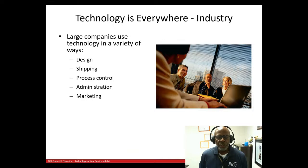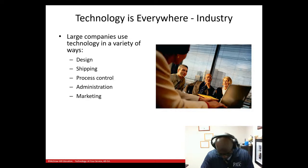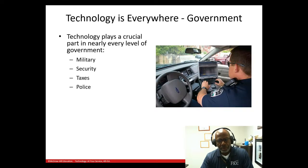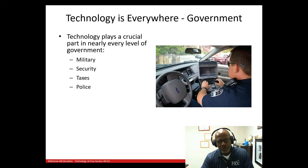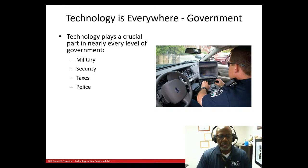Large companies today use computers in a variety of ways such as design, shipping — I could not imagine FedEx or Amazon shipping anything without computers — process control, administration, and marketing. Technology also plays a crucial part in the military, security, taxes, and the police. Right here this officer is sitting in his police cruiser, probably accessing your information based on your license tag.